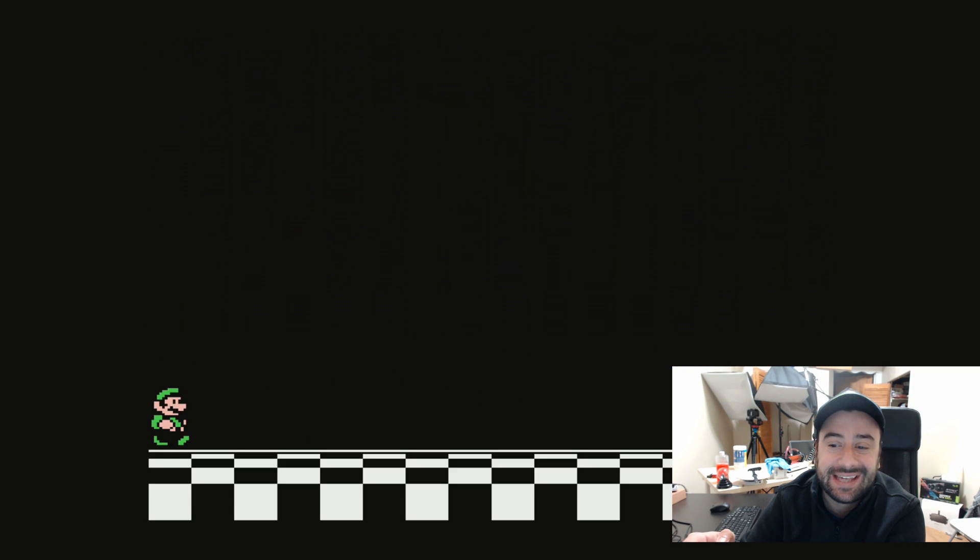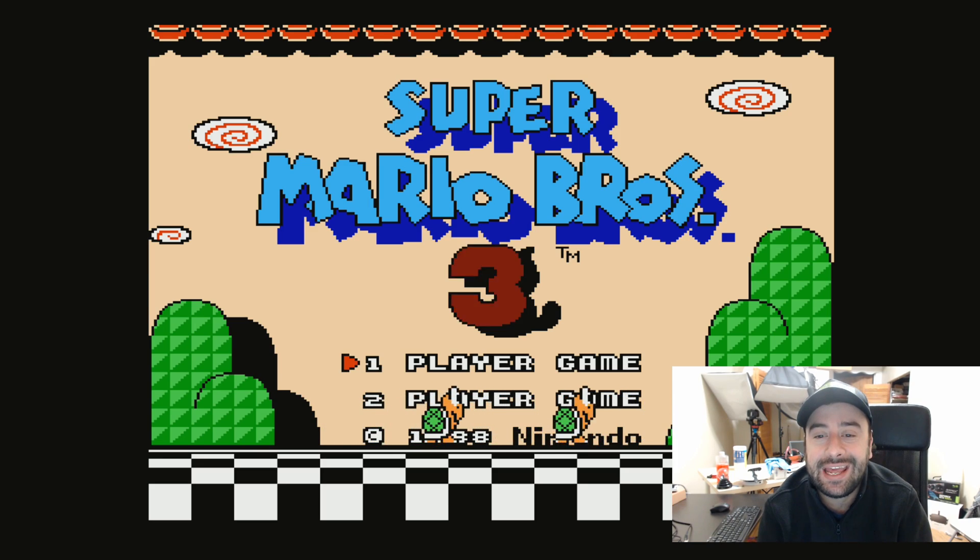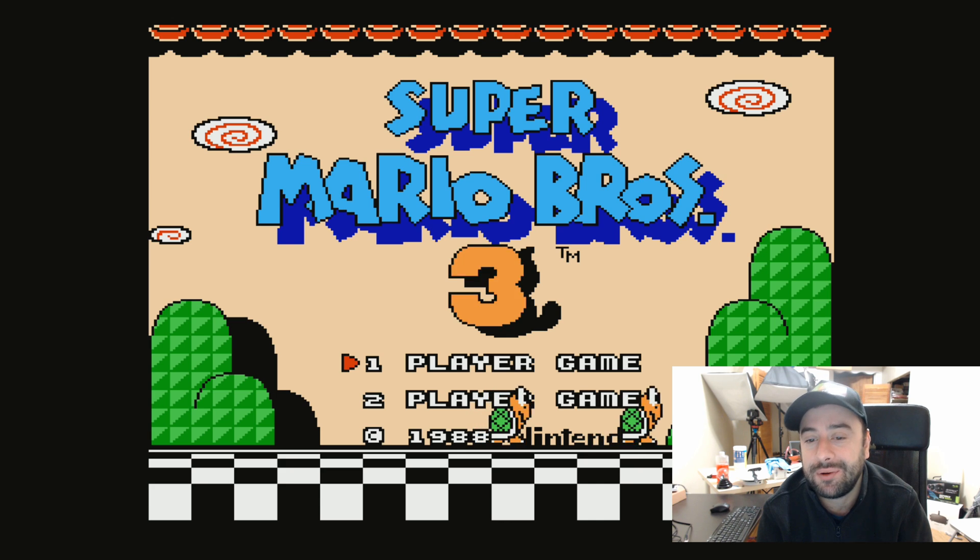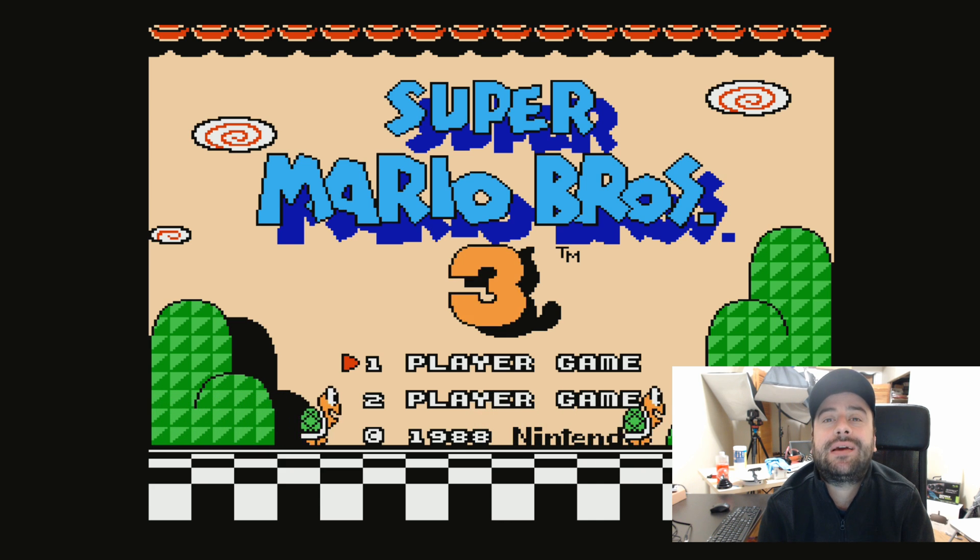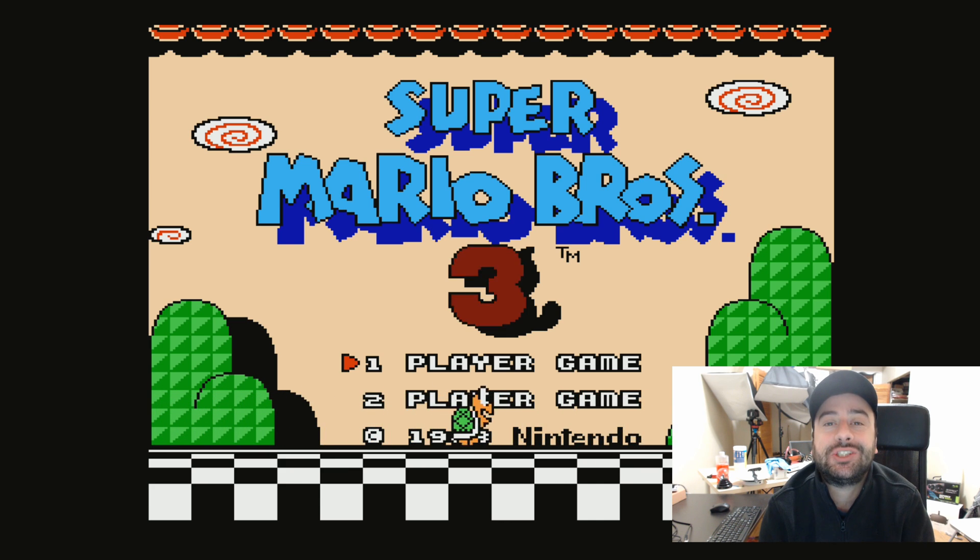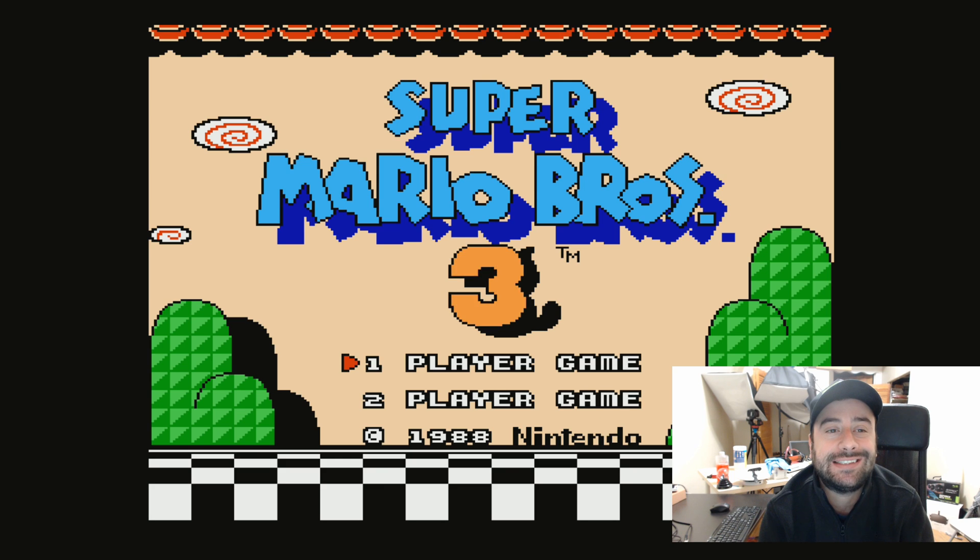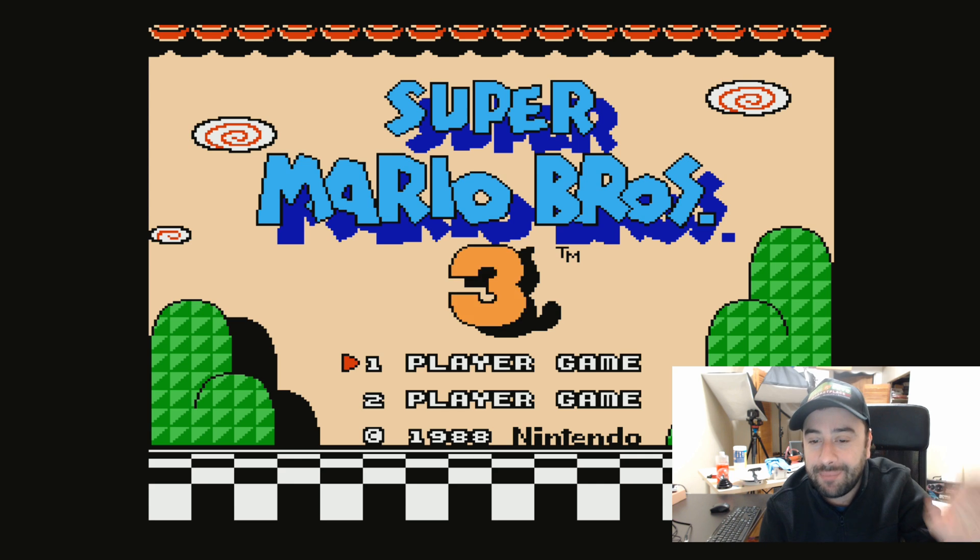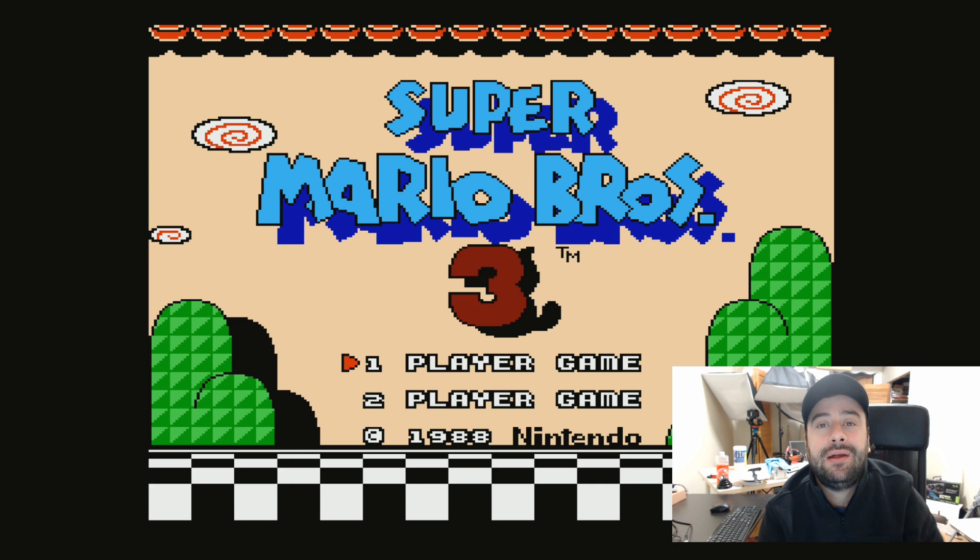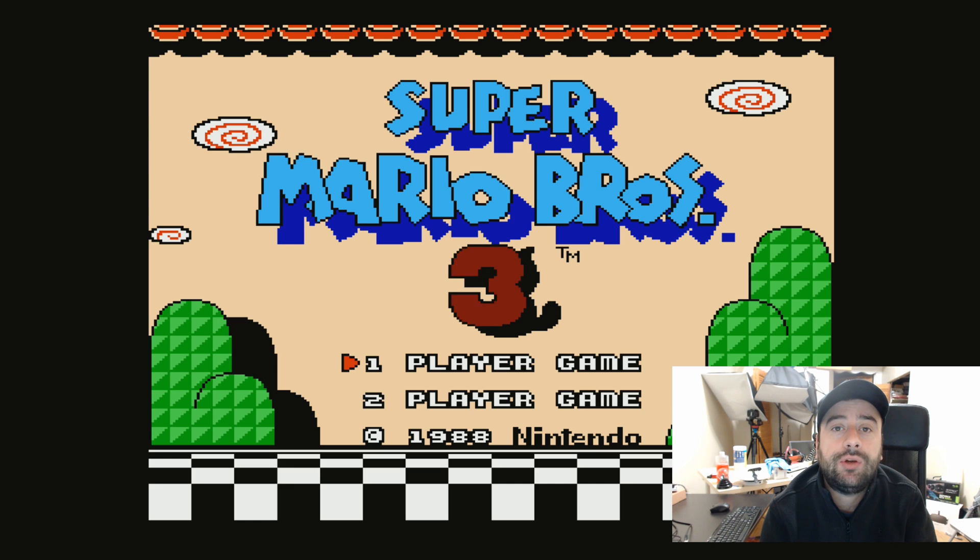As you can see, this is the game right here. Alright guys, so it loaded the game. This is Super Mario Brothers 3. I'm not going to play it because I don't want to get in trouble because you're not supposed to upload like Nintendo gameplay on YouTube. You could get in trouble. This is fine enough. I'm not playing the game, but you guys would be able to play anything that you upload.